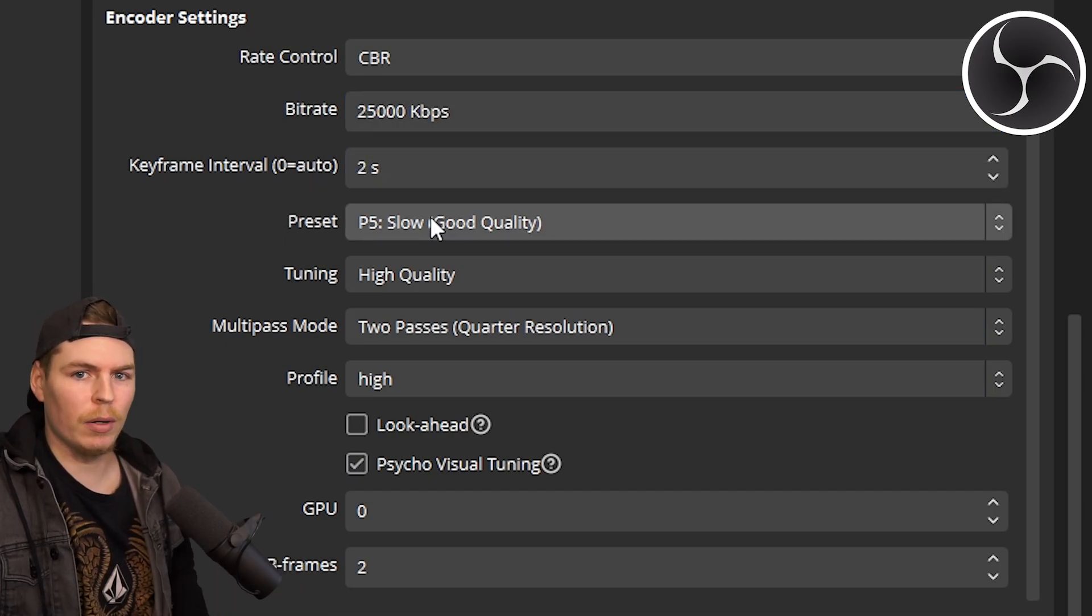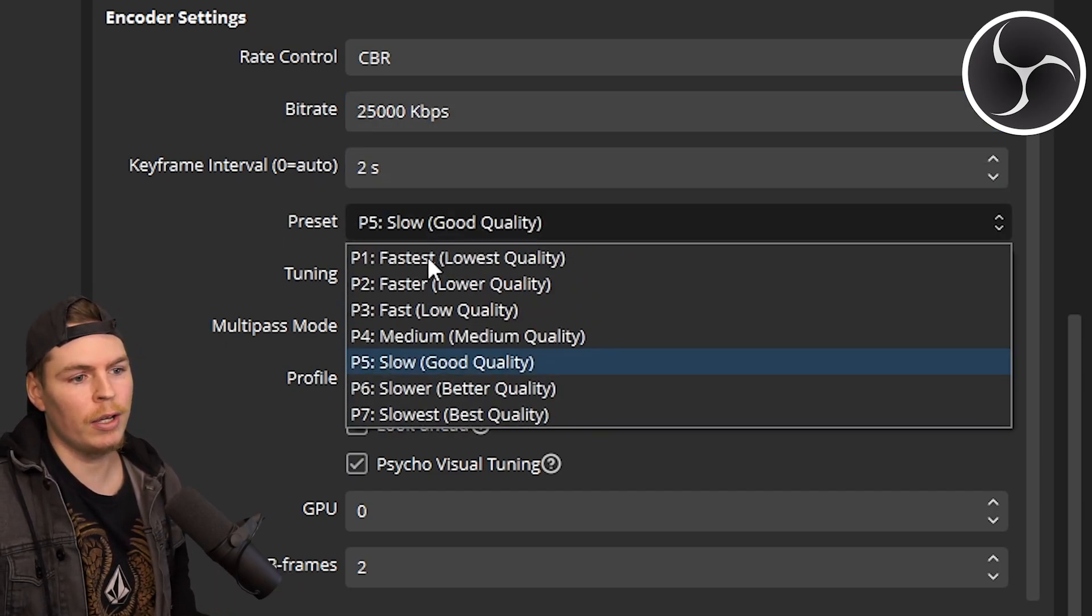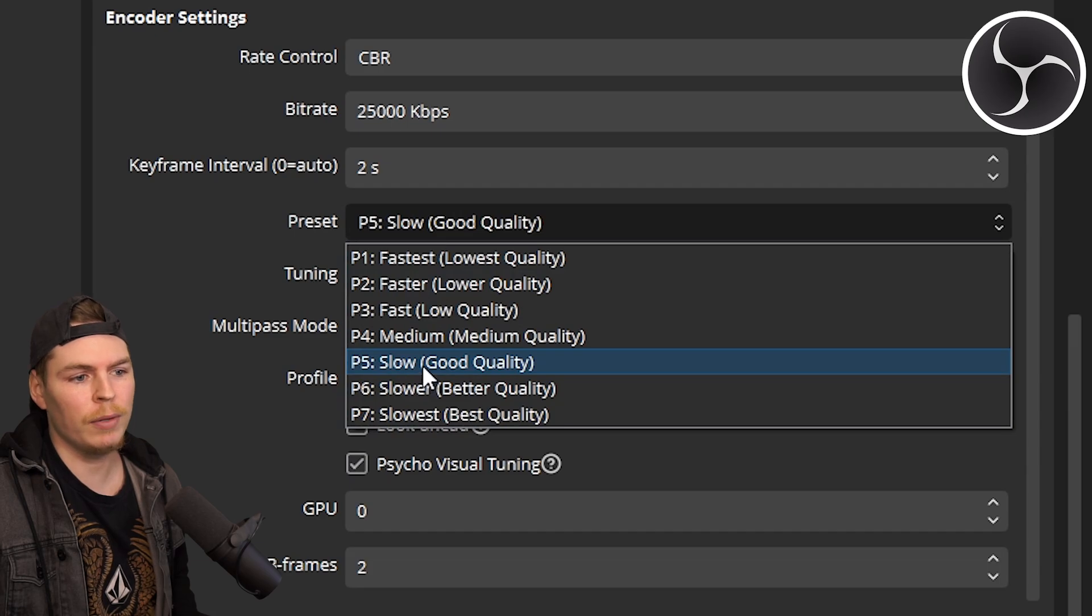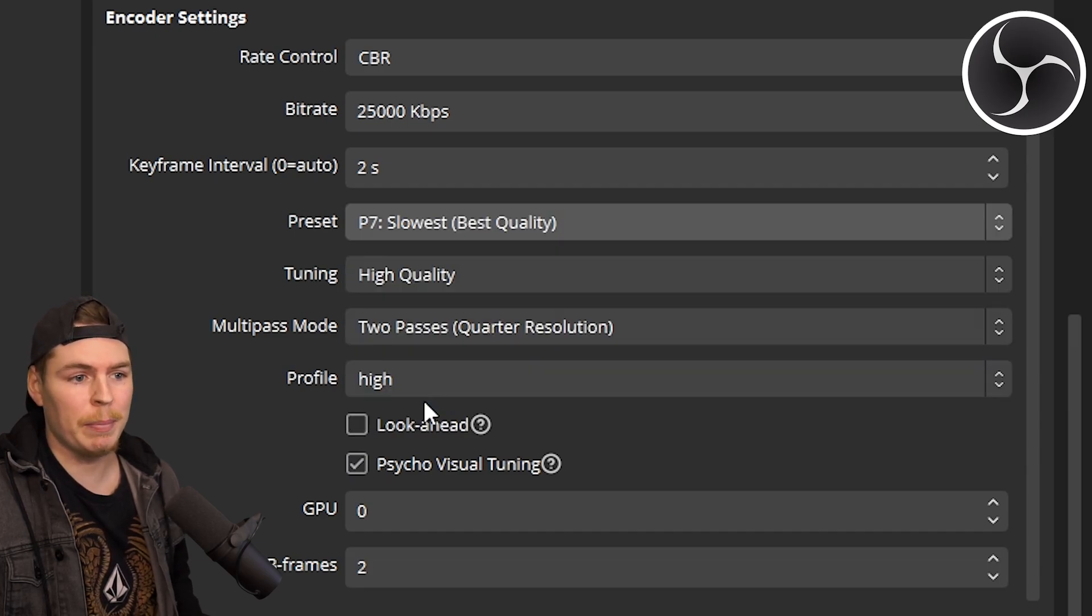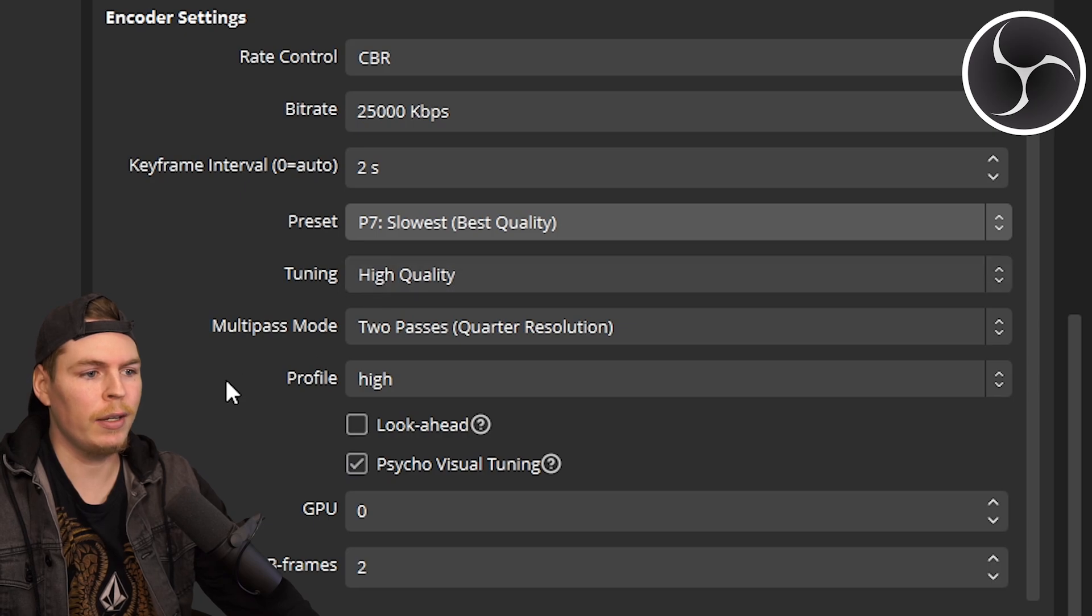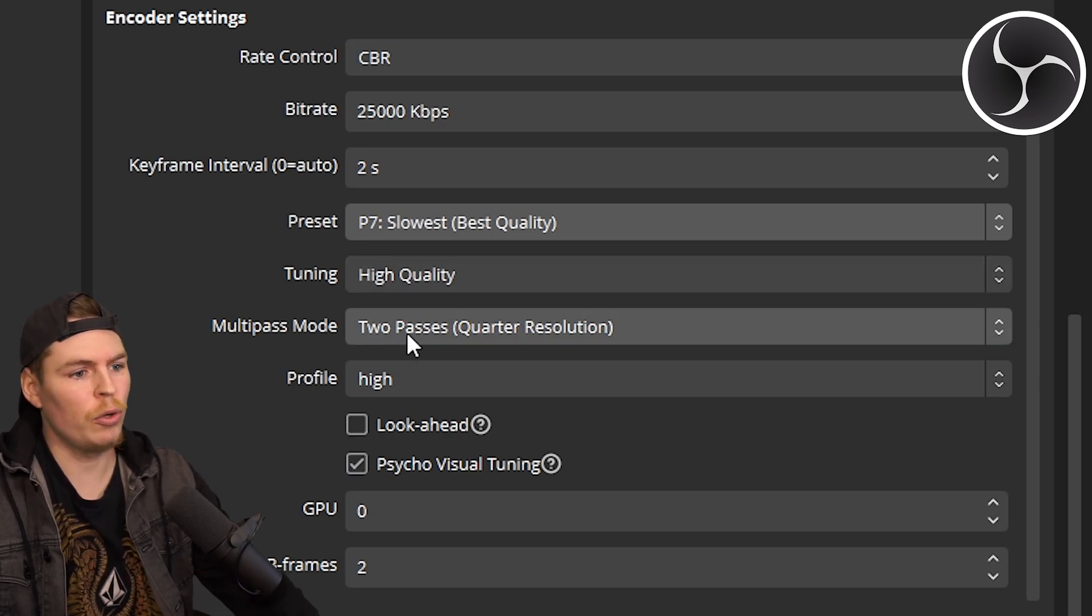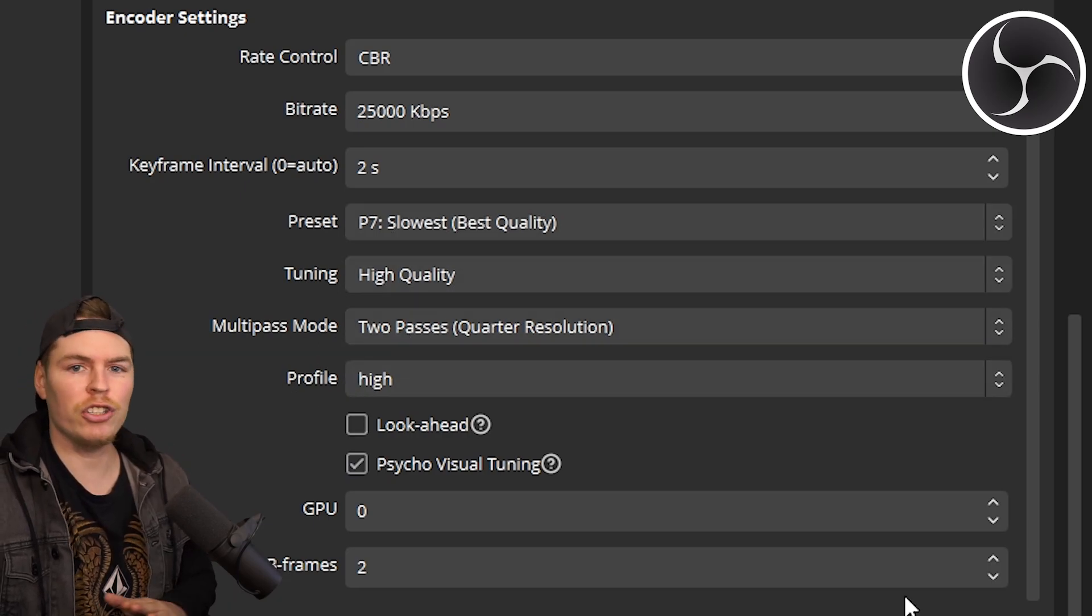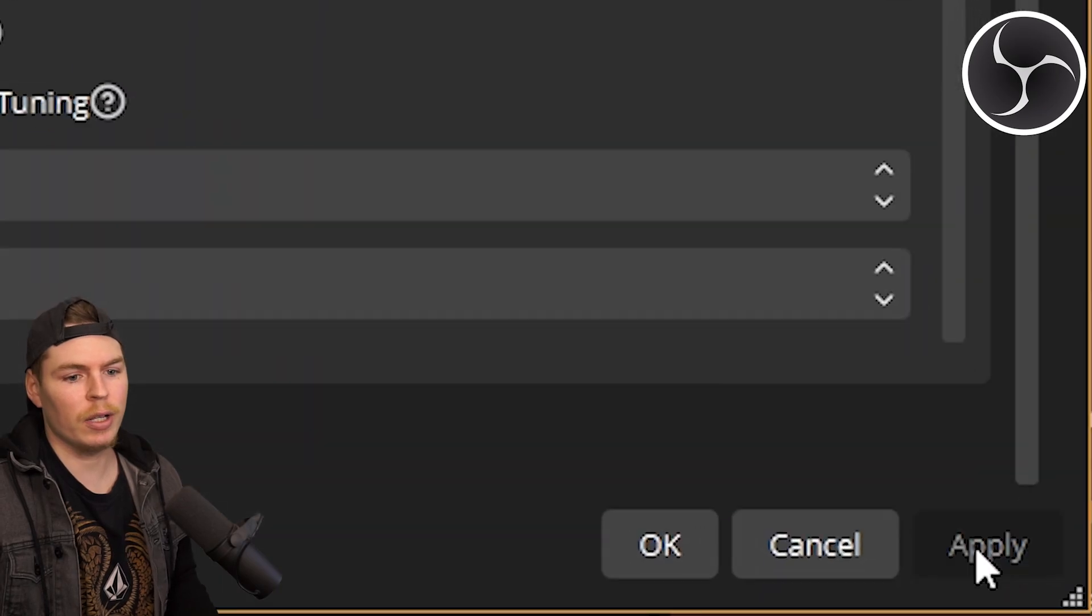Keyframe intervals, I set to 2. The preset depends on what your computer can handle—you can keep it on Good, but I know I can boost it to Best. Tuning, keep it at High Quality. Multipass mode, I keep this on 2 Pass. Then I just leave everything else and click Apply.